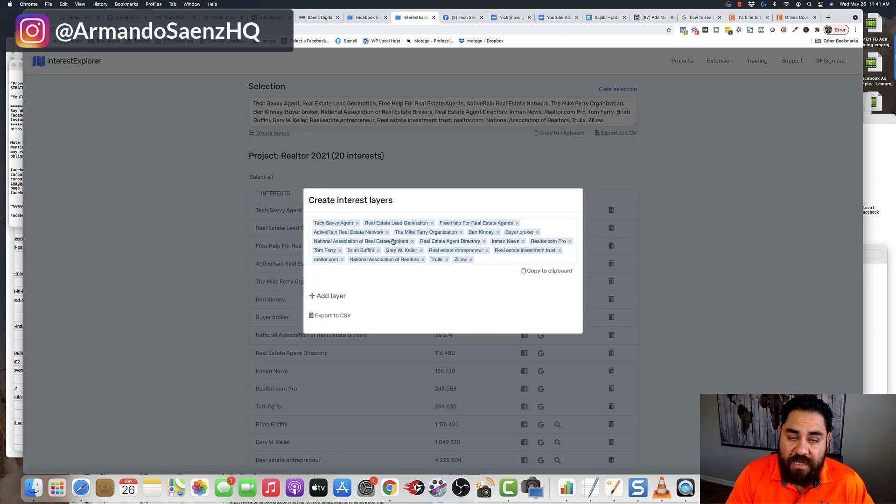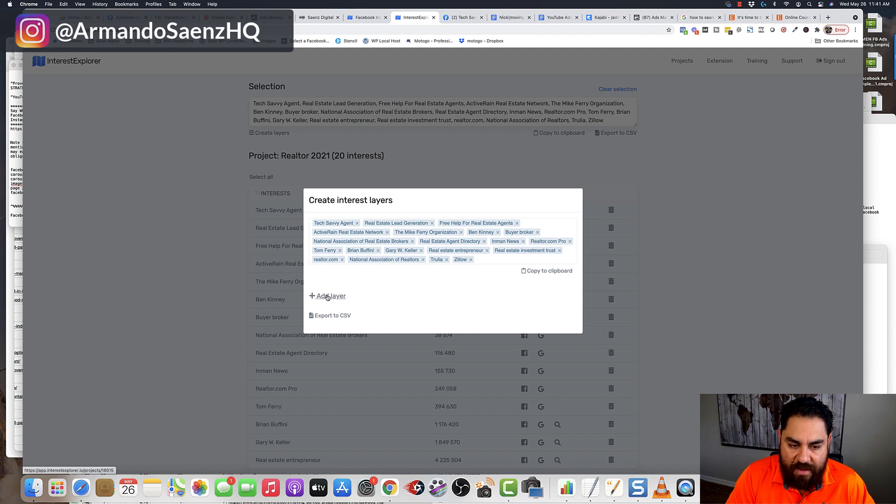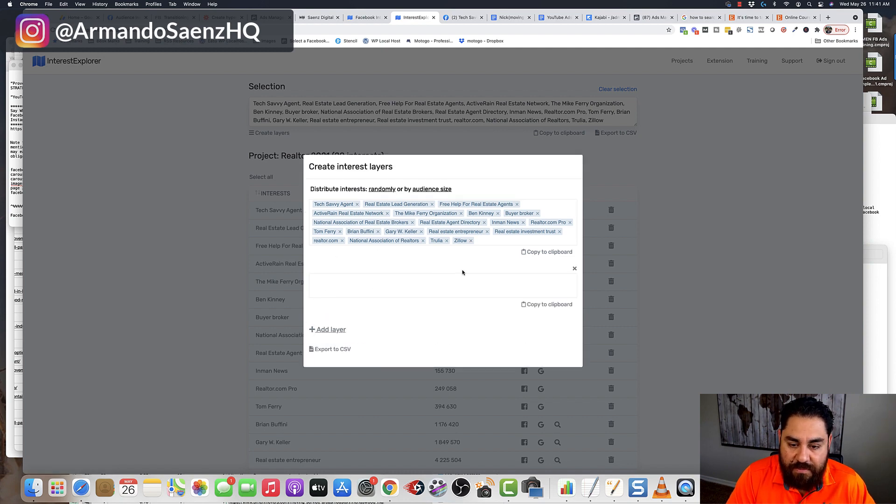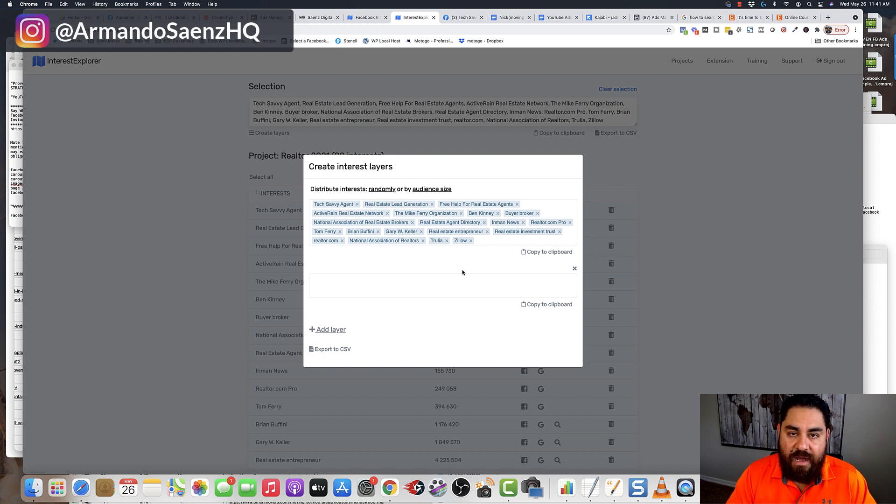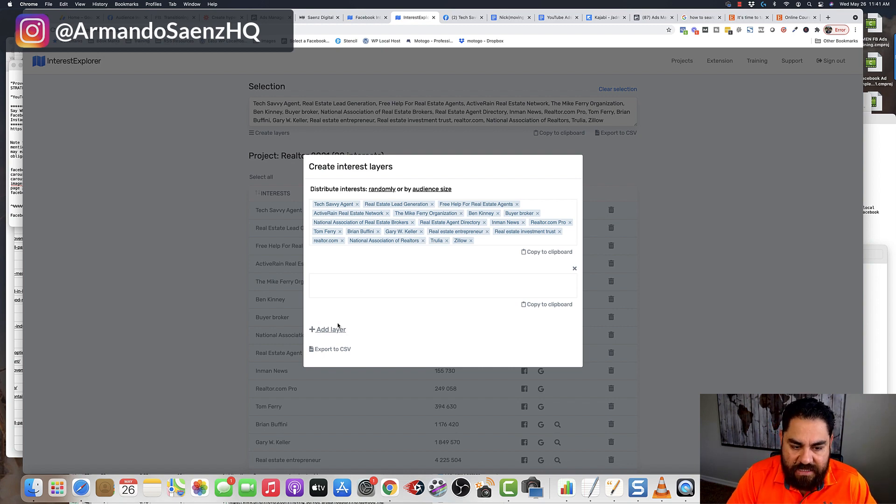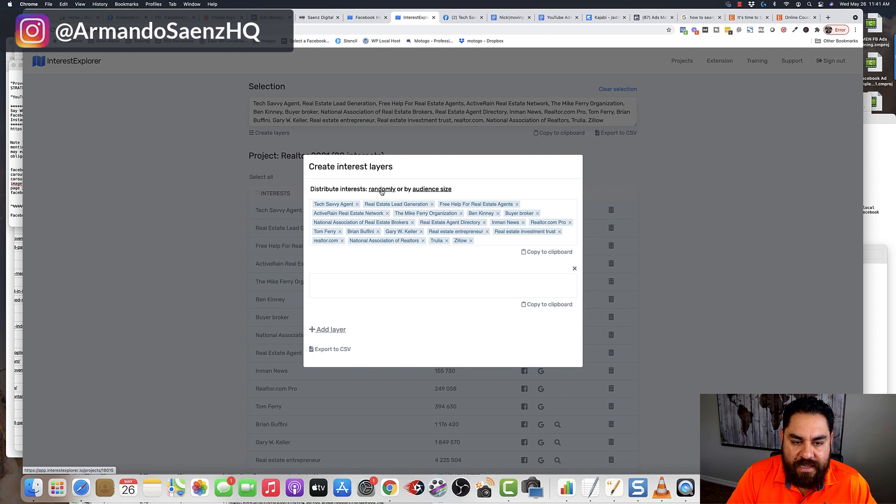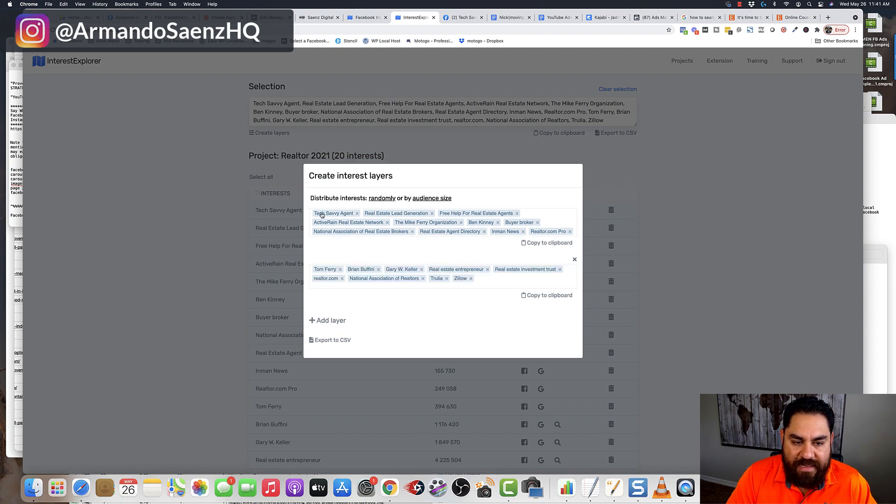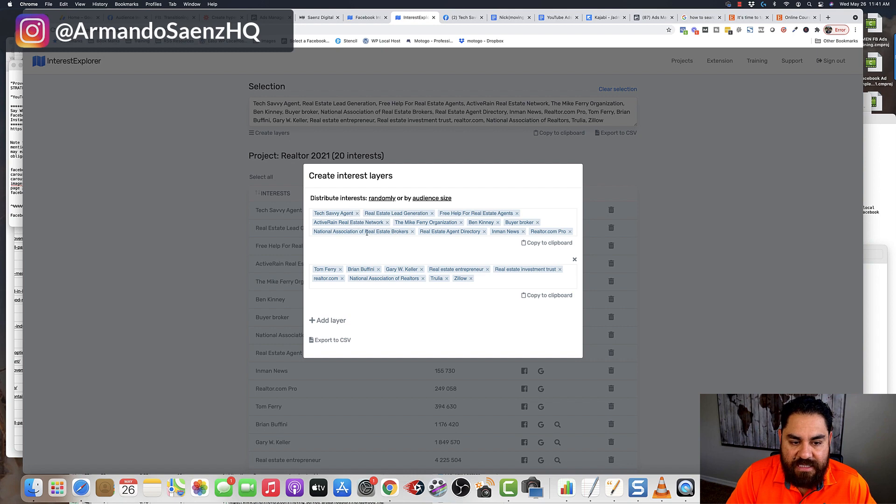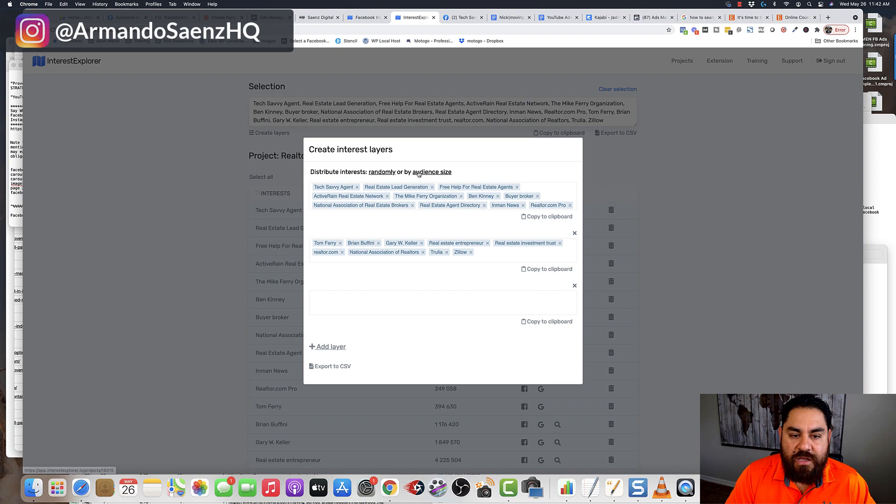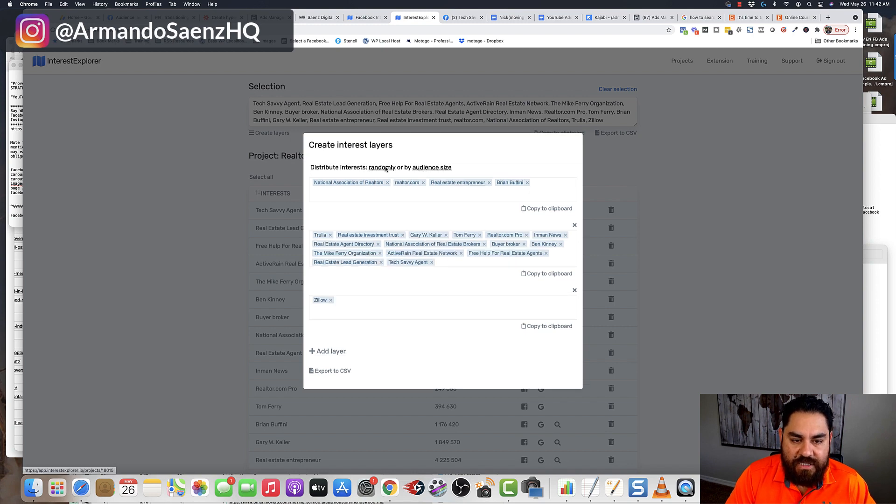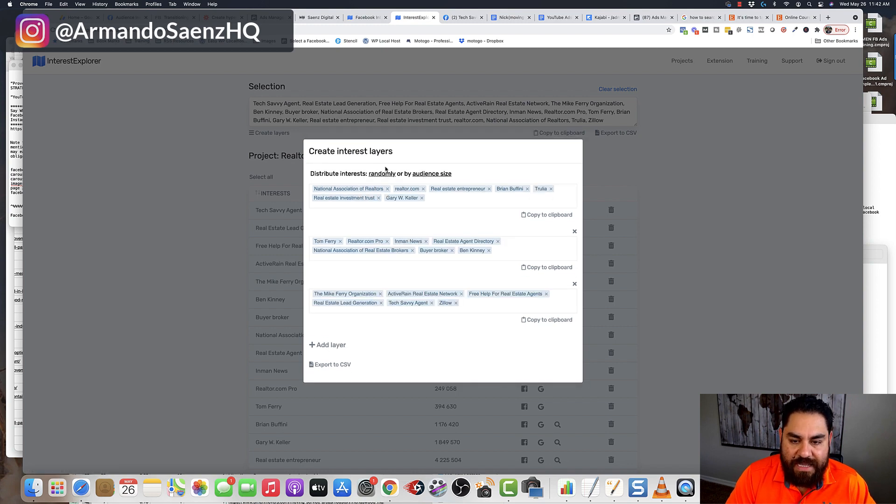And it brings up this other light box where it puts all the interest in here. And what I like to do is typically create at least two or three layers for my targeting. And I just go and add another layer. And then what I do is I click randomly. And then this tool basically takes a random set of audiences, puts them on top, and another random set and puts them on the bottom. You can even create an additional layer. You can do these by audience sizes. You can randomize them, whatever.